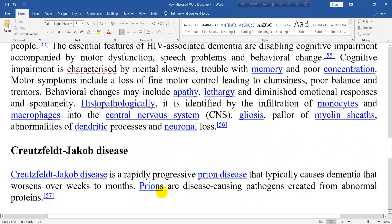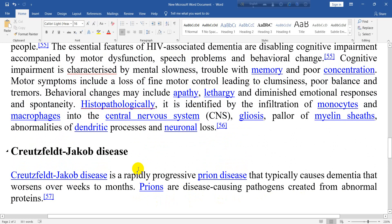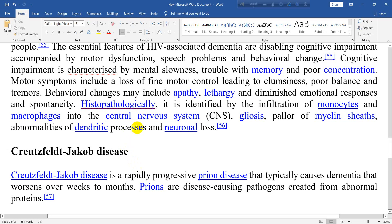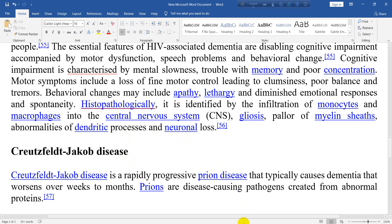So this is the end of the subtypes of dementia. I hope you have enjoyed listening to this video. If you have any comments, don't forget to comment. Thank you for watching this video and subscribing to this channel.